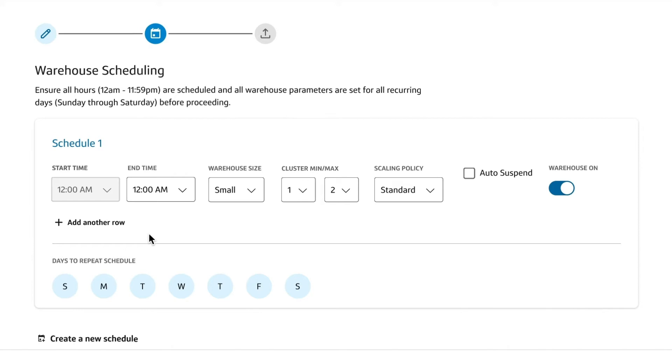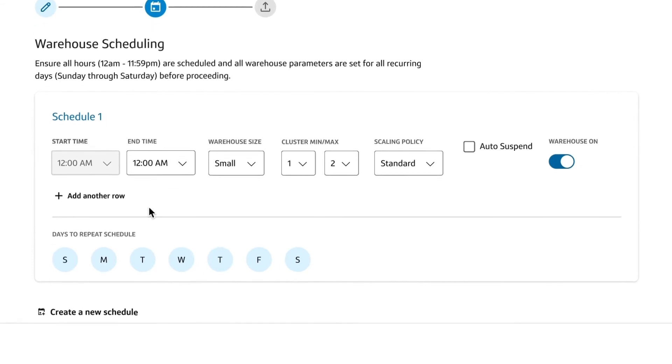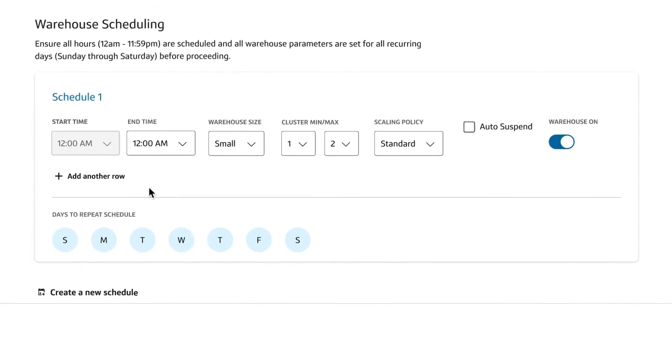Once set, your policies will be automatically applied to new warehouses, without taxing your engineering teams.